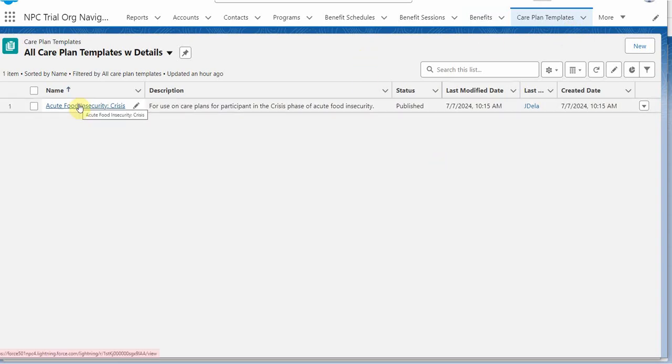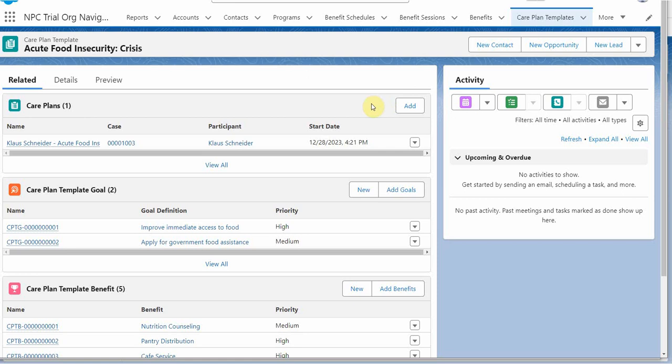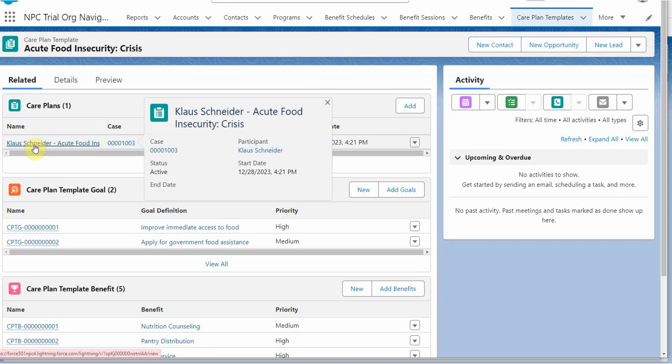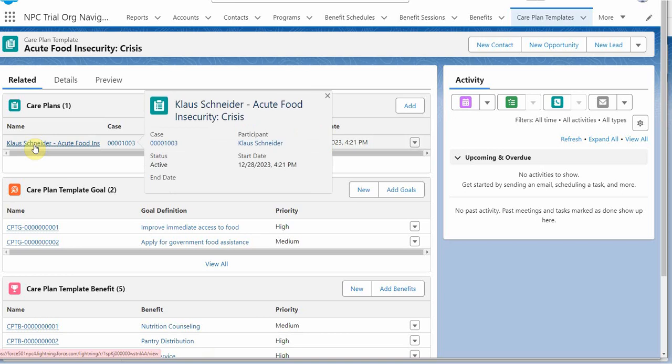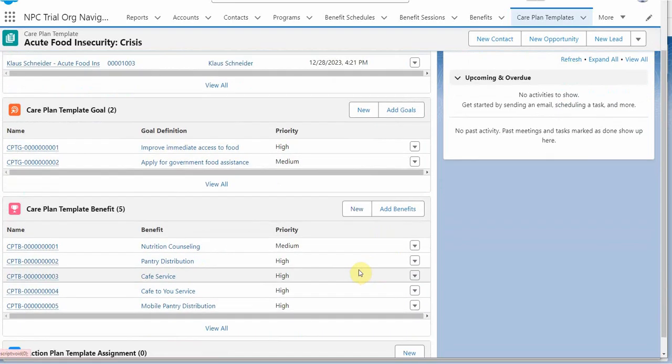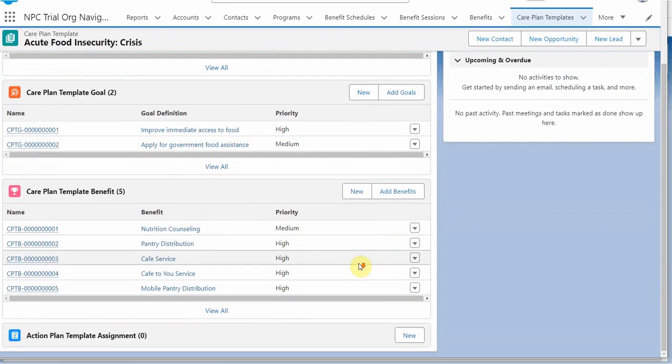So taking a look at it, we find there is a Care Plan for this template. And it's that same Klaus Schneider that we've been seeing. And there are Care Plan template goals and Care Plan template benefits.